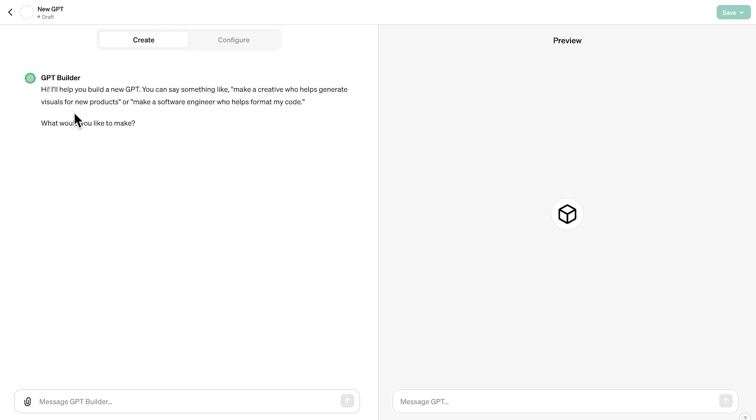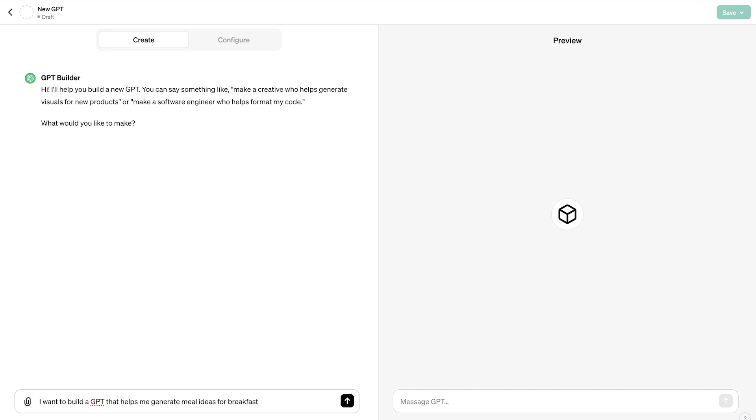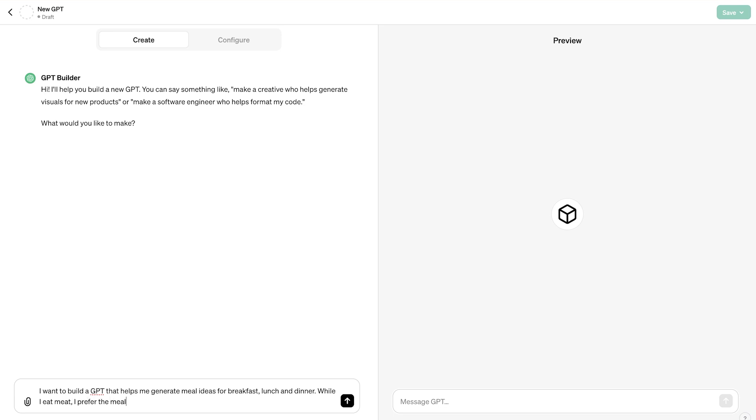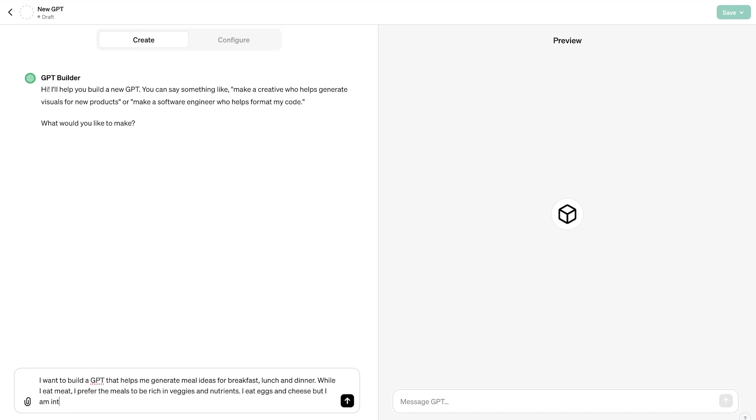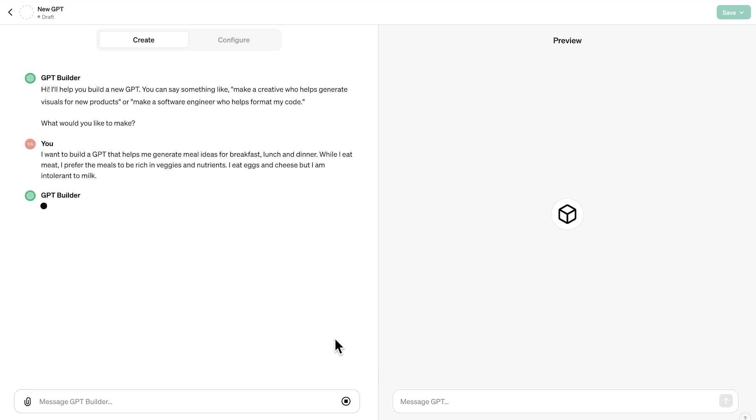So we're going to have a conversation with this GPT builder to actually create this GPT. Right from the beginning, it's going to say, I'll help you build a new GPT. And essentially the question is, what would you like to make? So, for example, I want to create a GPT that helps me generate meal ideas for breakfast, lunch and dinner. And I eat meat, but I prefer meals to be rich in veggies and nutrients. I also eat eggs and cheese, but I am intolerant to milk. So this is the initial information that I'm providing. And if you want to use the exact same prompt as I am, I'm going to include this as a resource to this lecture as well.